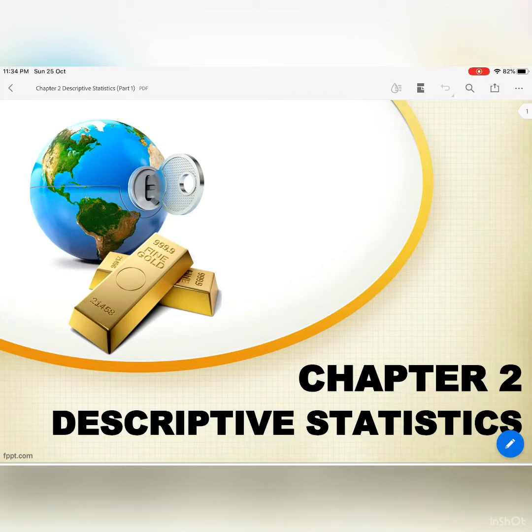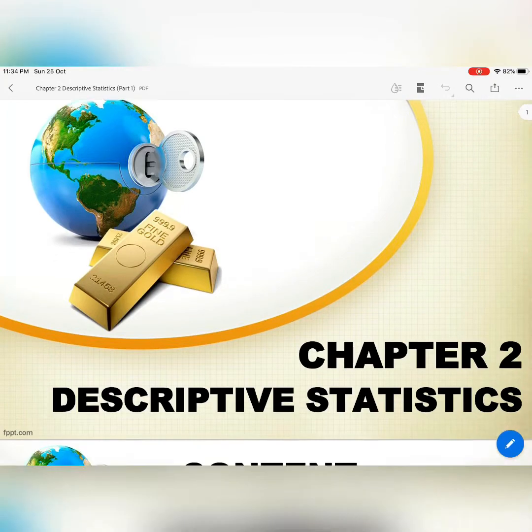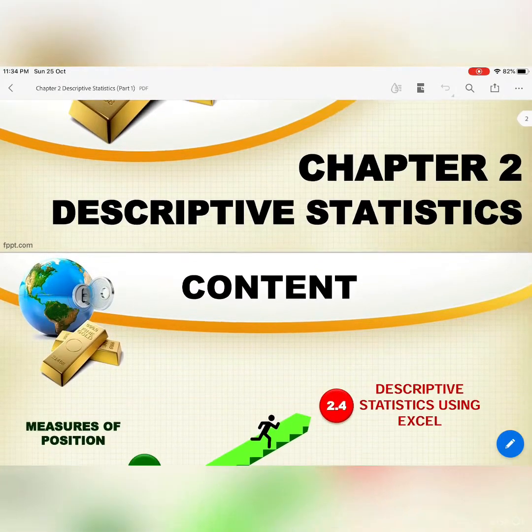Assalamualaikum and good day to all of my students. Today you will learn Chapter 2, descriptive statistics.